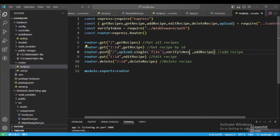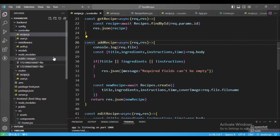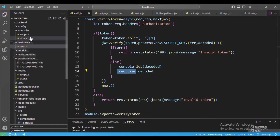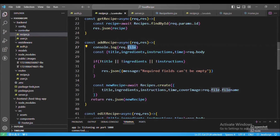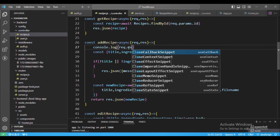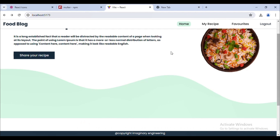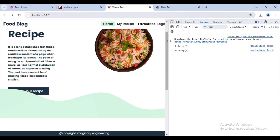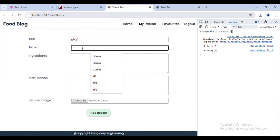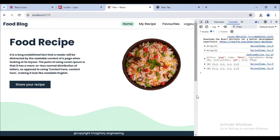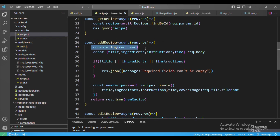Let me go to the addRecipe method. Here we will receive request.user — if you remember, in the middleware we stored that value in request.user. I'll console log request.user so you get the idea. Then I go to the browser, open the inspect console, and add a new recipe — let me quickly add something, choose a random file, and add recipe.